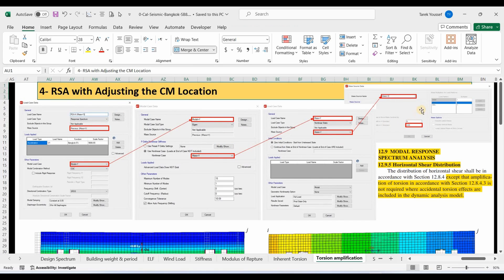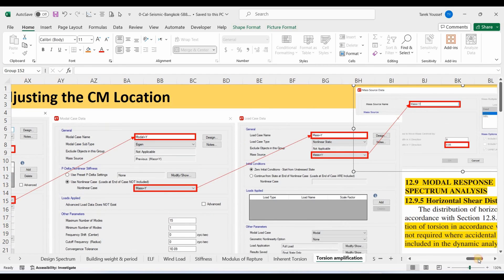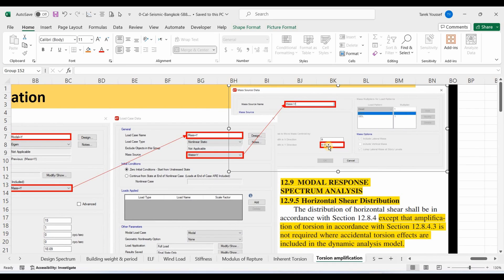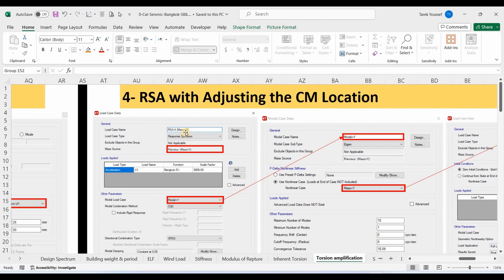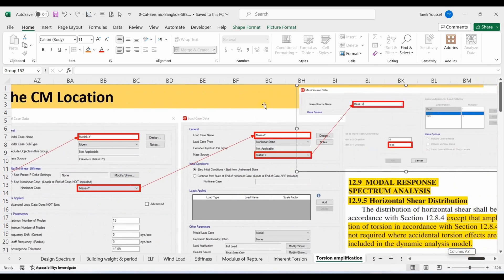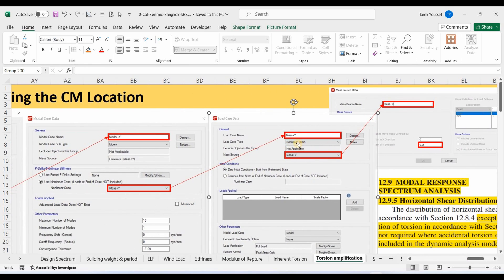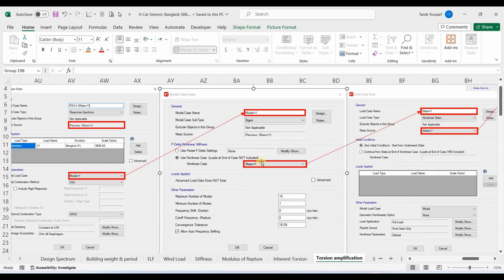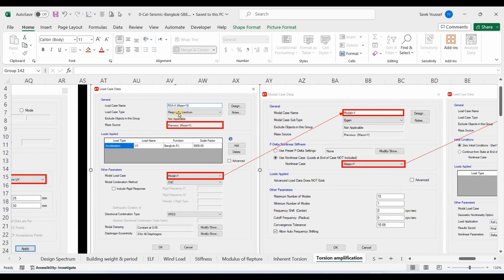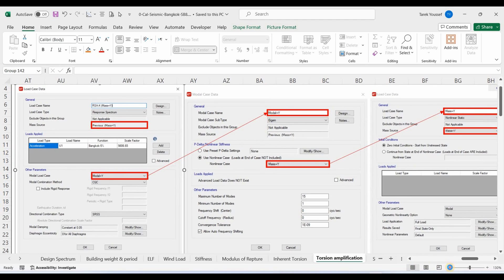To include the effects of accidental torsion in the dynamic analysis model, the center of mass must be offset from its actual position by a distance equal to the code-specified eccentricity in both the plus and minus directions. Let me explain the process in ETABS using an example of an RSA load case with a shifted center of mass in the positive y-direction. We first define a new mass source and shift the center of mass by 5% in the positive y-direction. Then we create a load case of type nonlinear static and include the newly defined mass source. After that, we define a new modal load case selecting that nonlinear static case, and finally define a response spectrum load case choosing the newly defined modal load case. The new mass source will be included in this load case, resulting in new modal properties as the eigenvalue problem is solved based on the adjusted mass location.